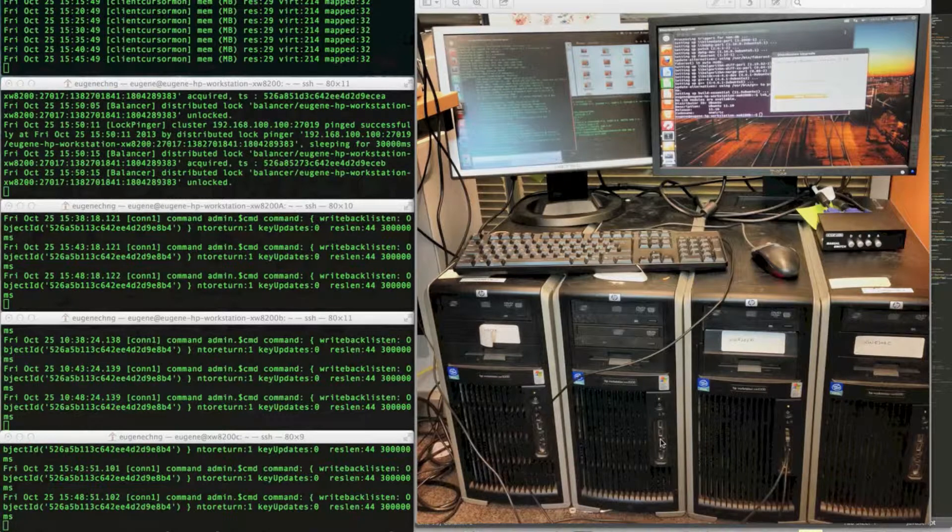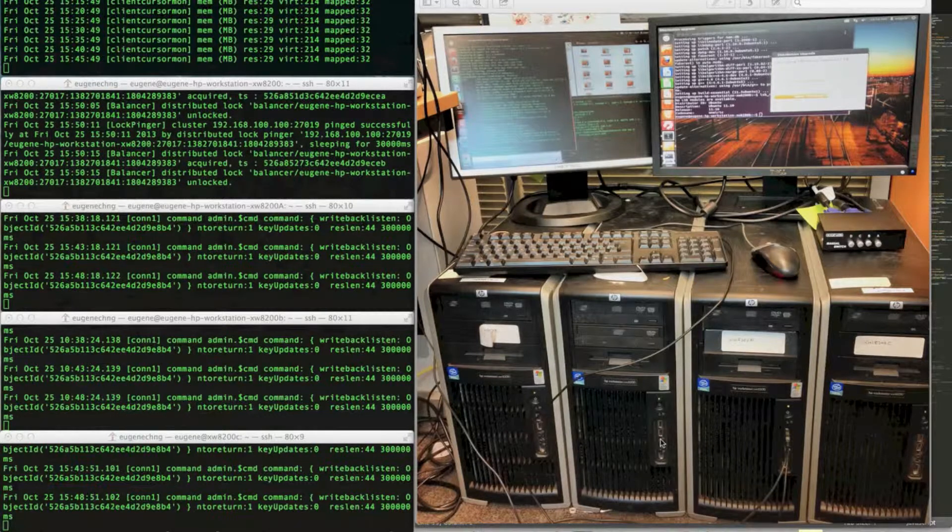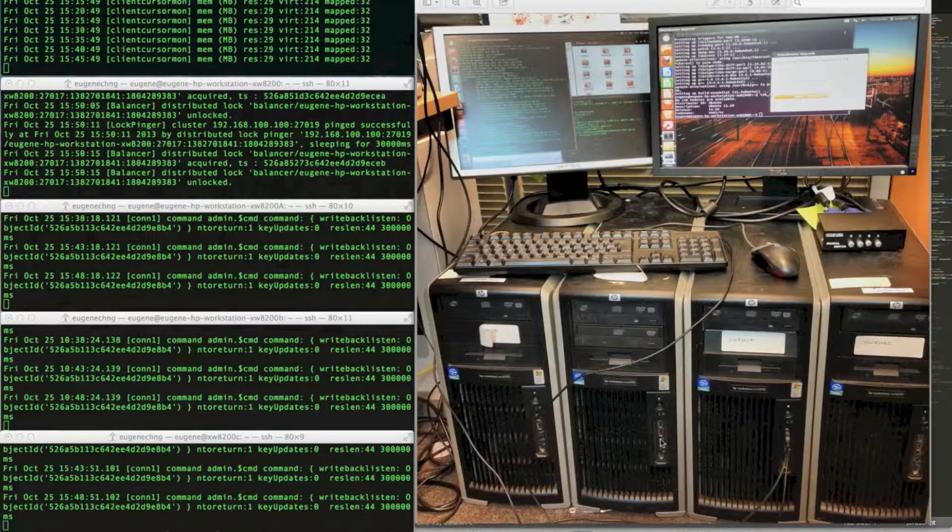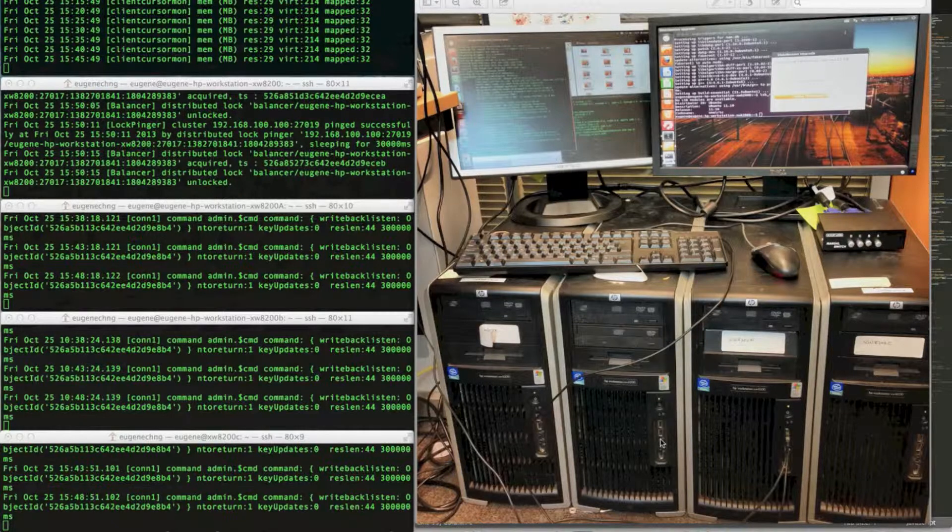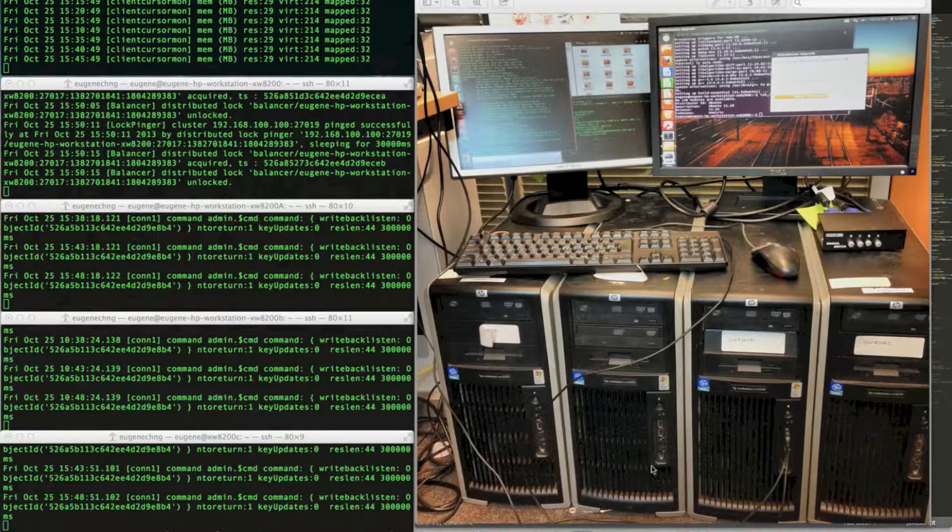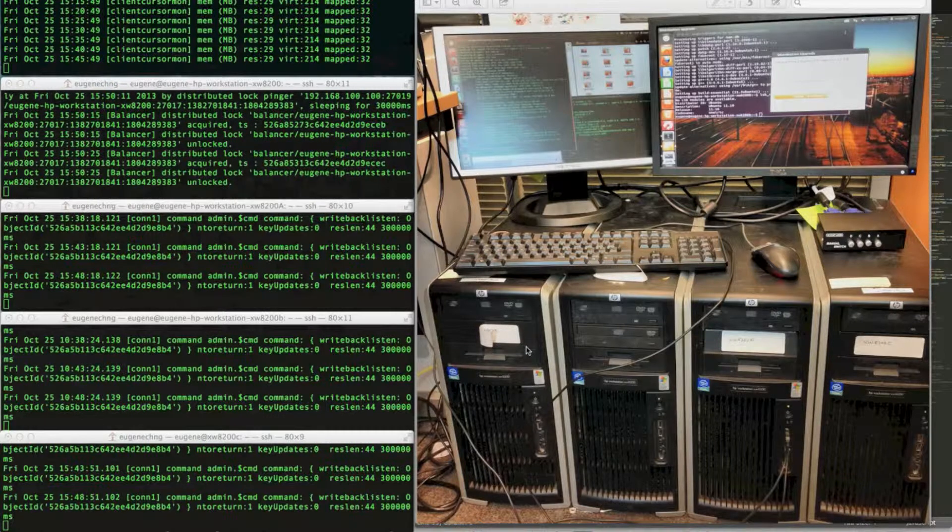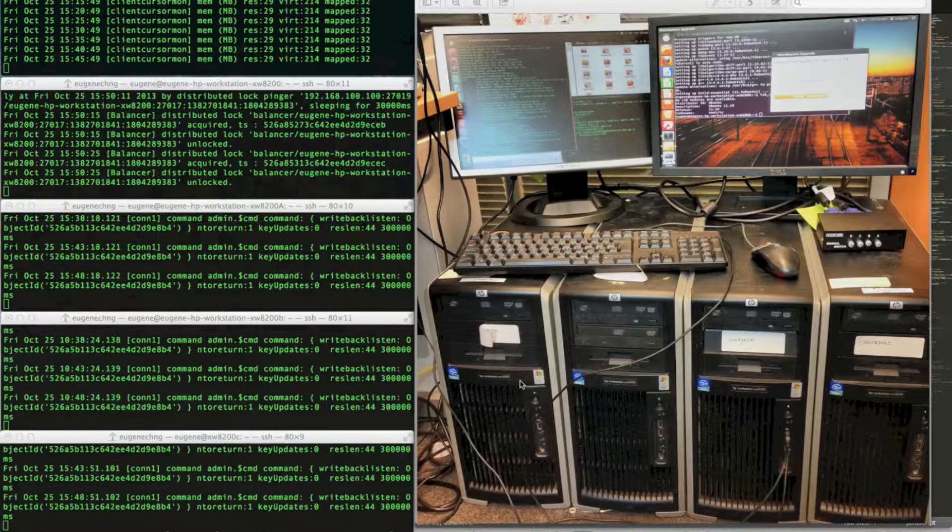Hello YouTube, this is me again. This video is about MongoDB sharding on the cluster you see here, HP XW8200.